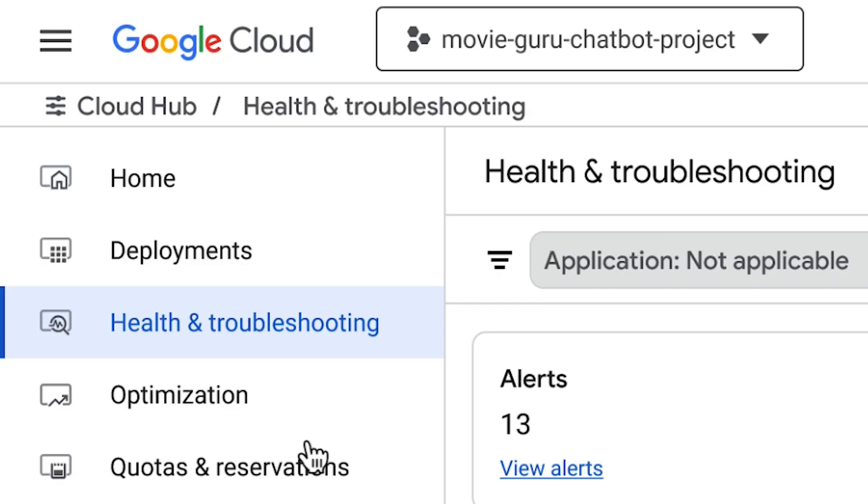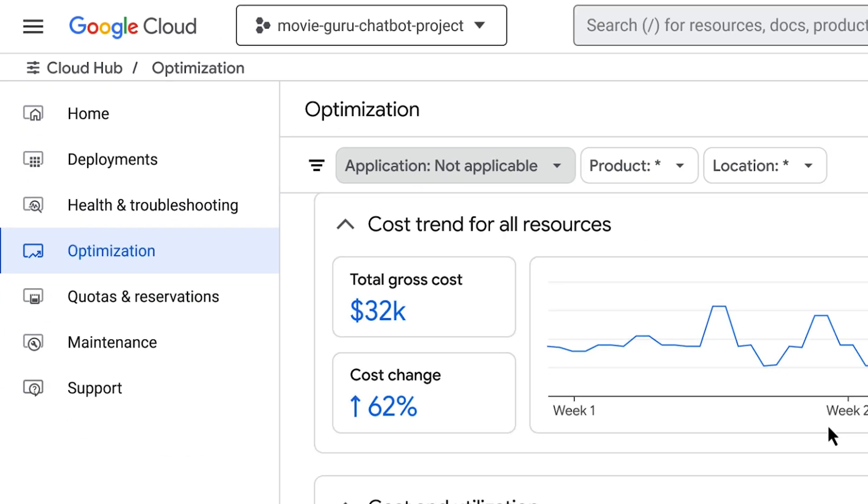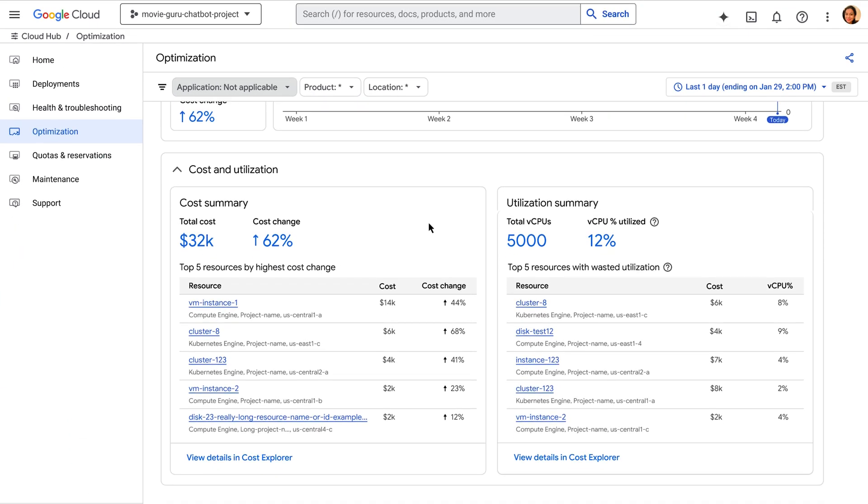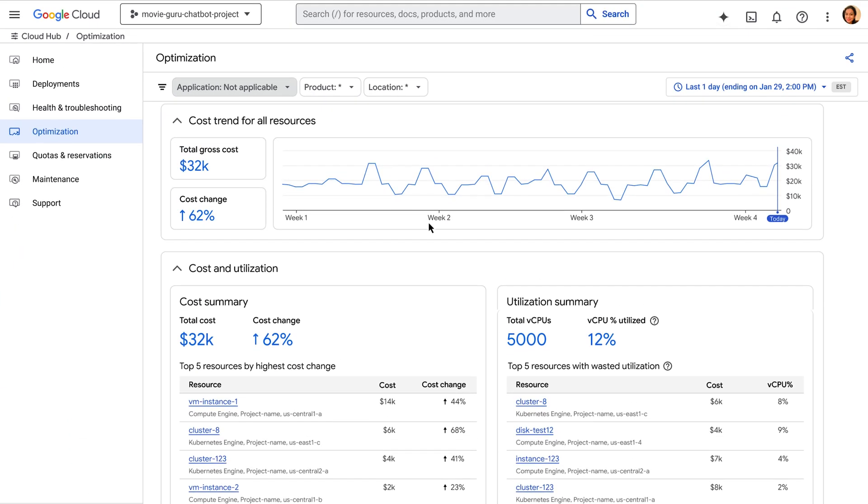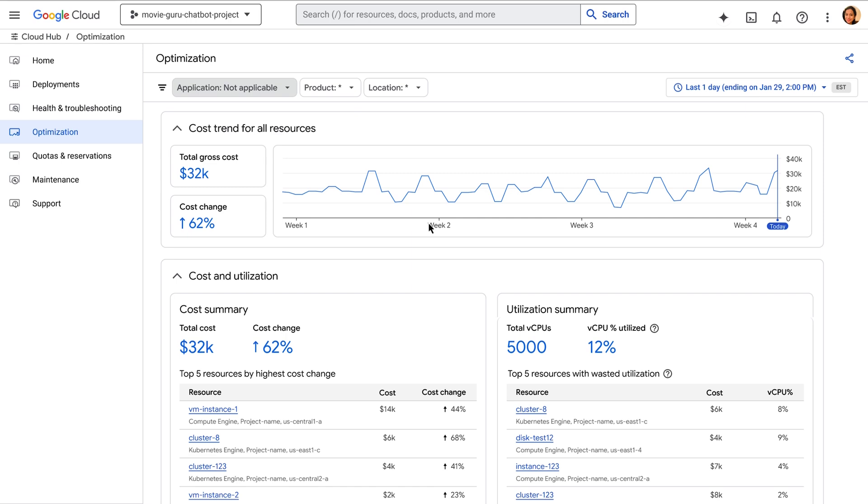Moving on to optimization. This board helps you discover how you can control cost and improve performance. Here we see product-specific cost trends and resource utilization. The goal here is to help you quickly identify waste and optimize for utilization.